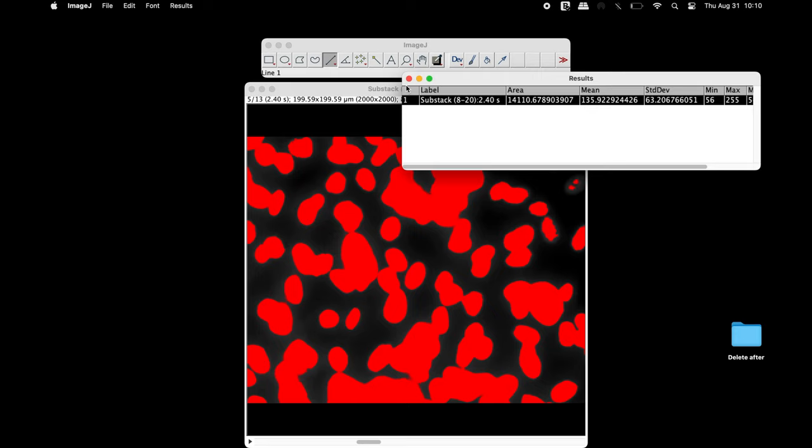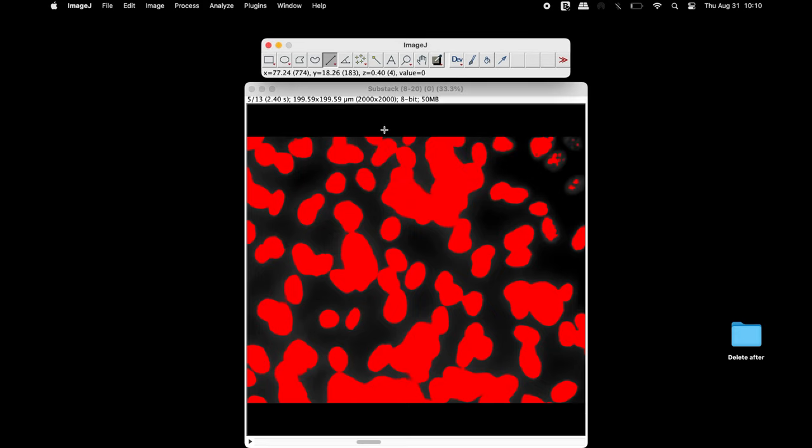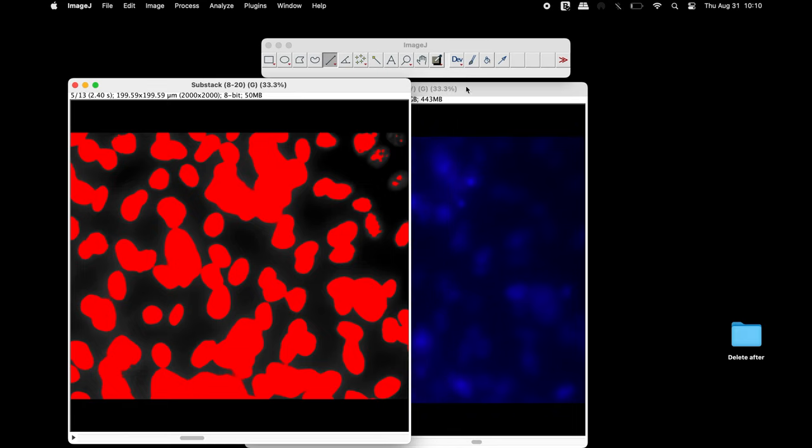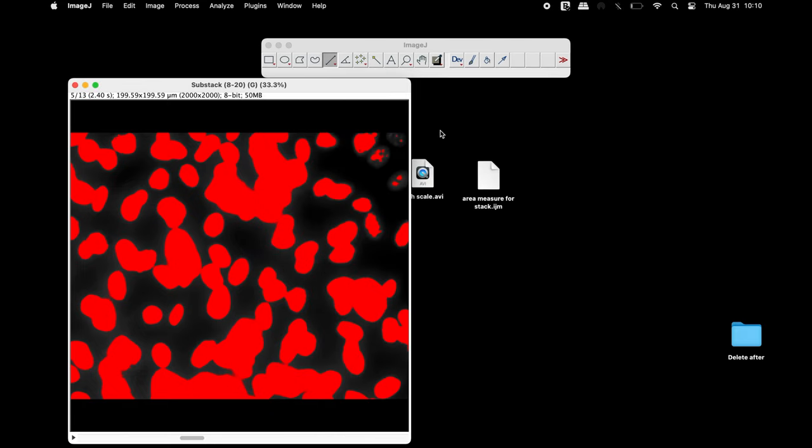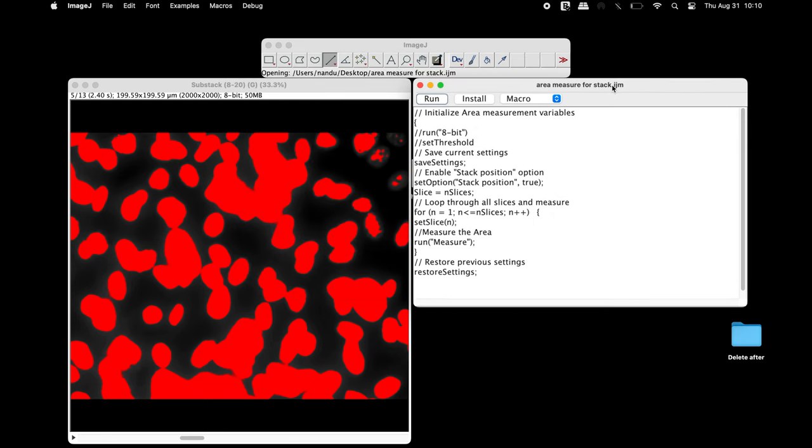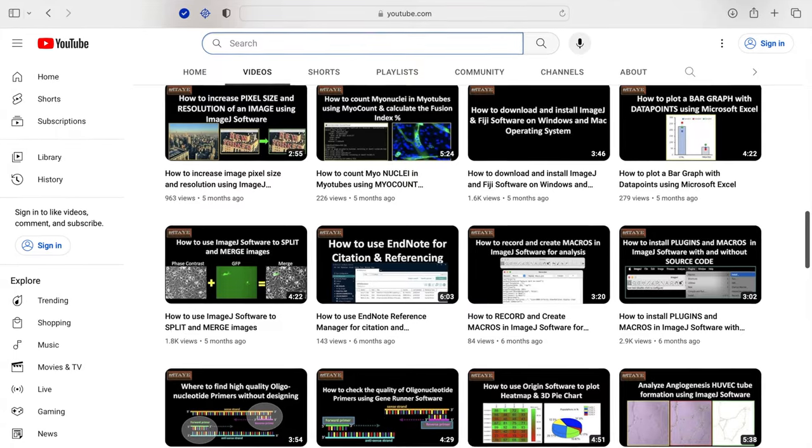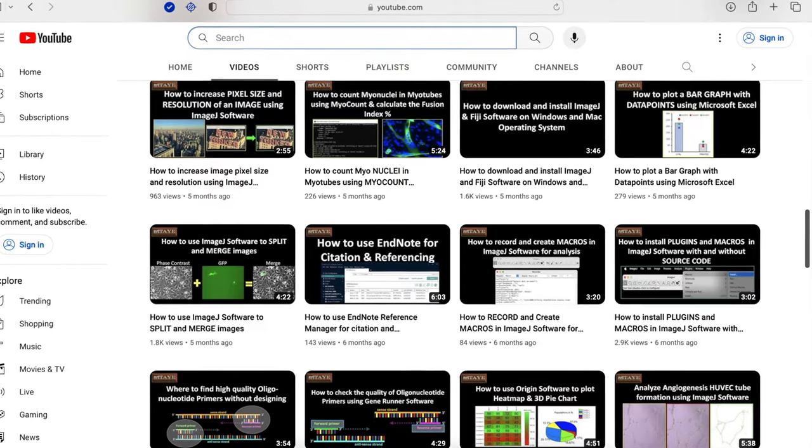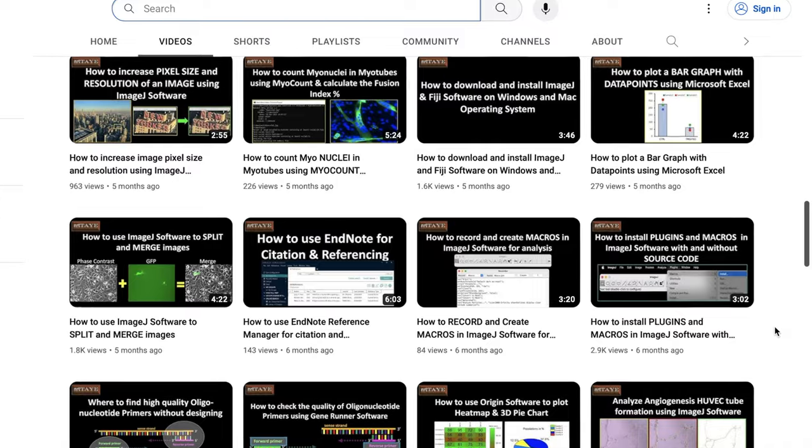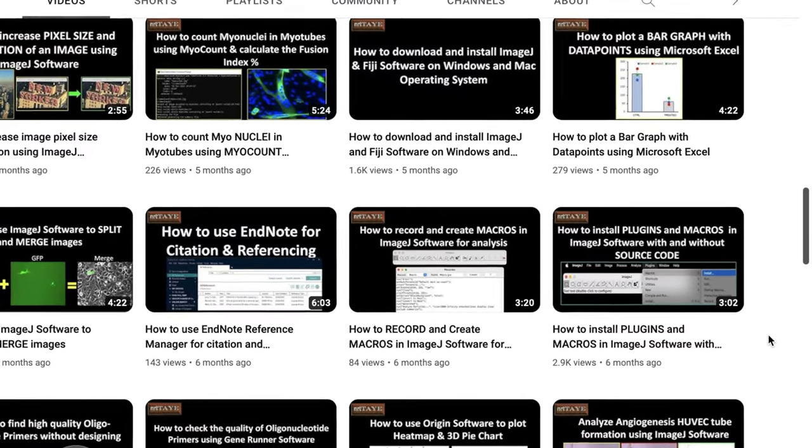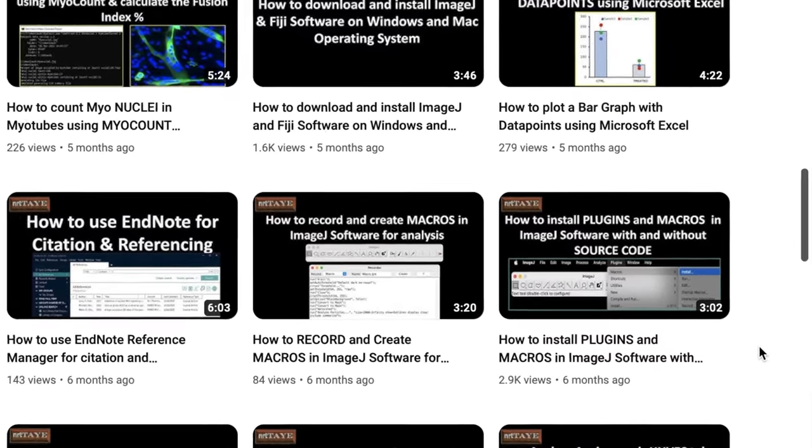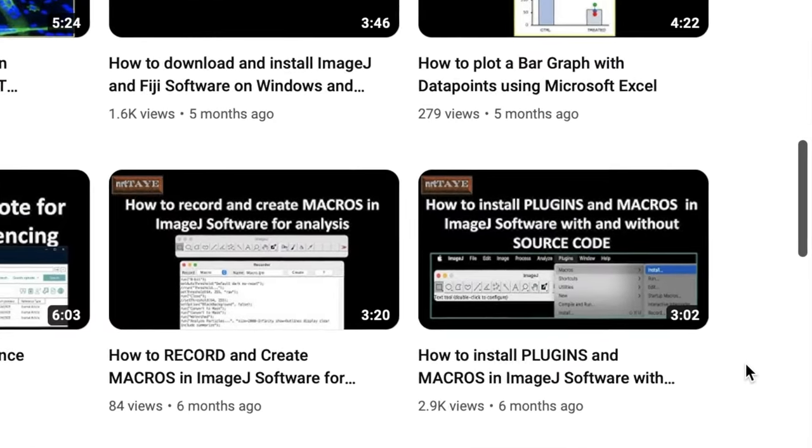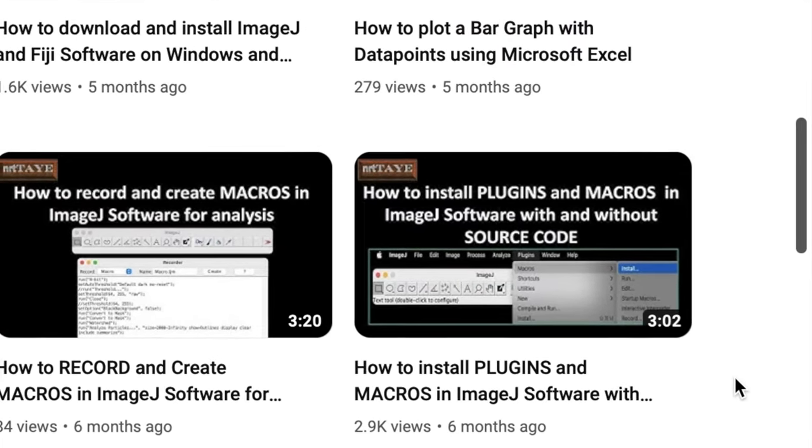To measure the area and the mean intensity of all the slices in the stacked image, we will use a macro to perform the quantitation. The macro code is available in the description below. Please visit the tutorial video on how to convert the source code to a macro file. The link to this video is also available in the description.